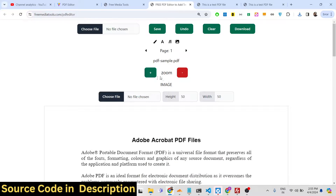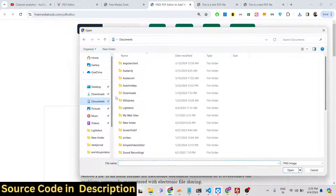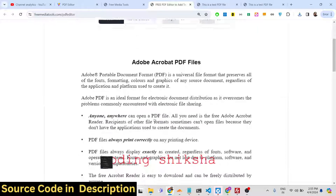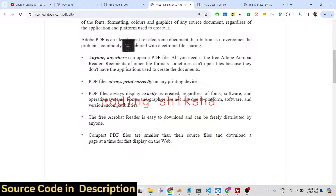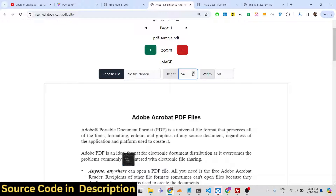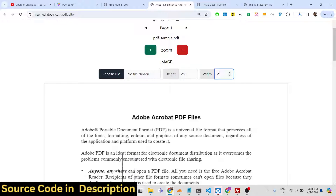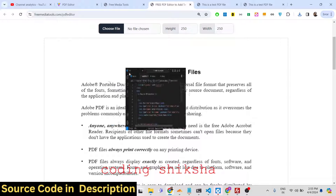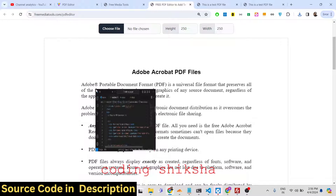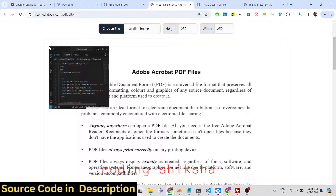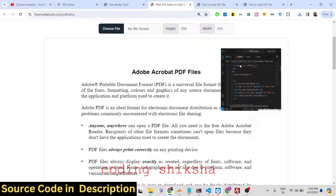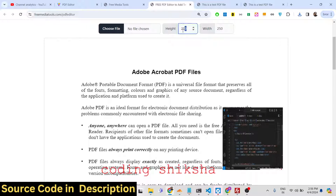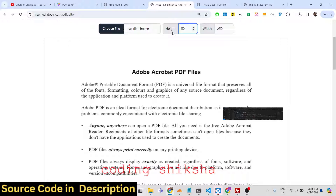If you want to add images, you can choose any image file to add to the PDF document. Once you select the image, it gets added and you can control the height and width — for example, setting both to 250. In real time you will see the image get resized, and you can place it anywhere using the mouse.